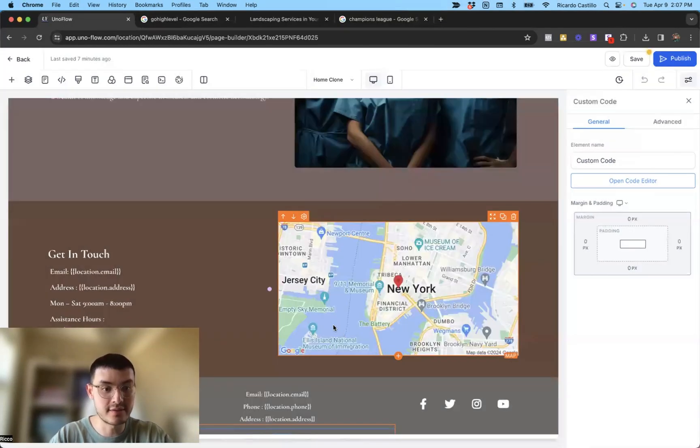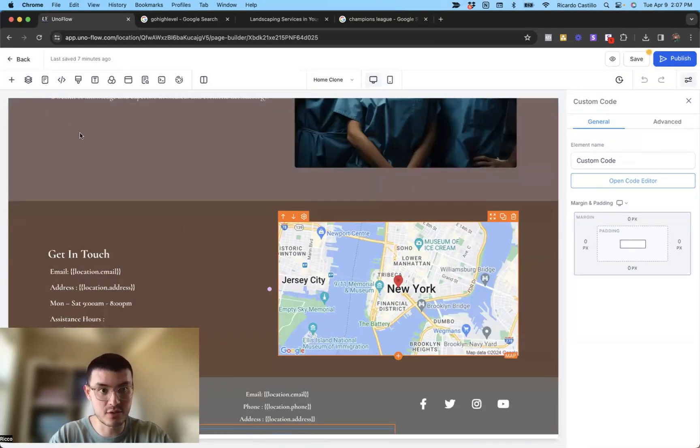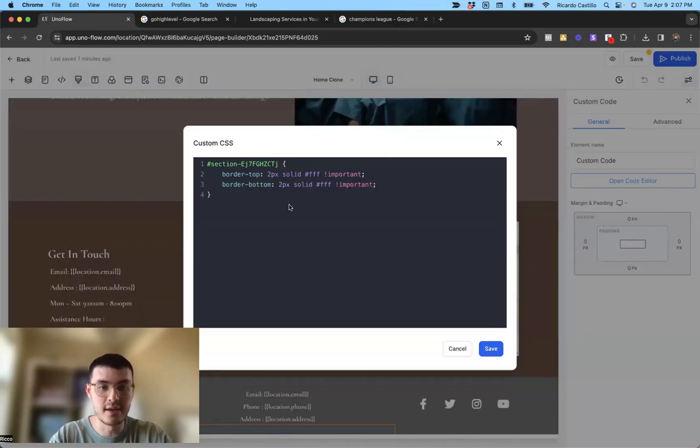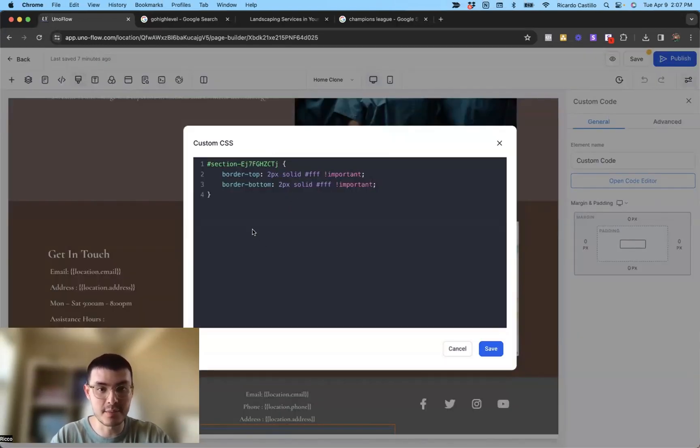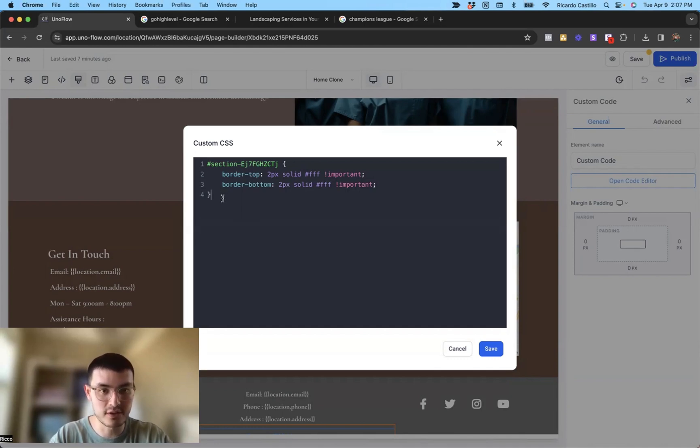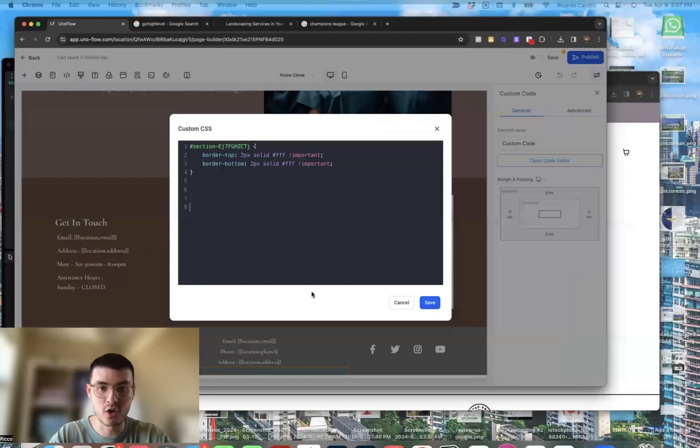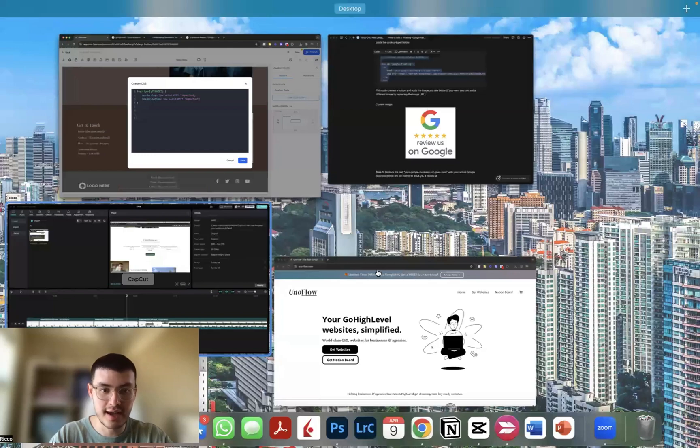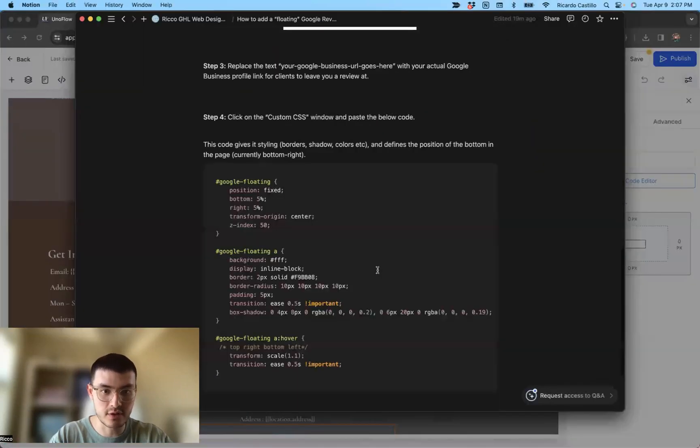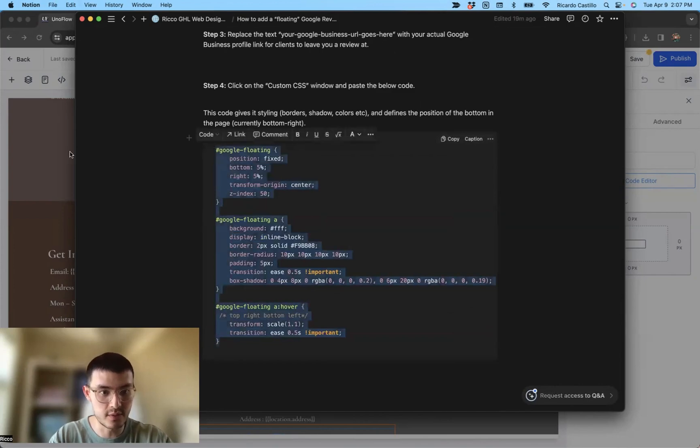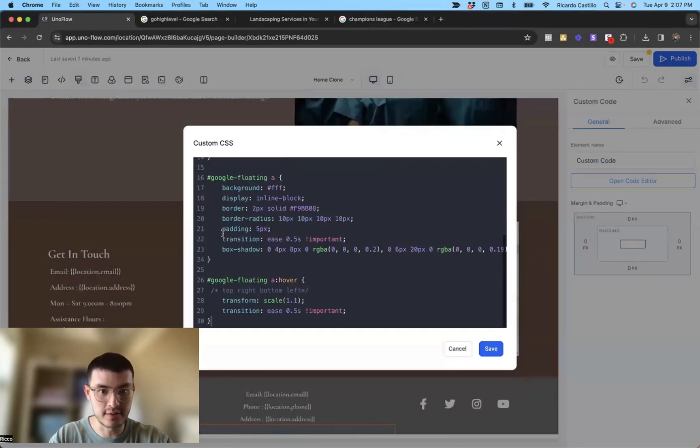And then the next thing that we're going to do is we're going to give it some styling. So for that, we'll click on the custom CSS button. And then on this window, if you haven't added any piece of custom CSS, this will be blank. So let me just open up some space for myself here, go back to the Notion doc. And then we're going to copy this piece of code in step four.